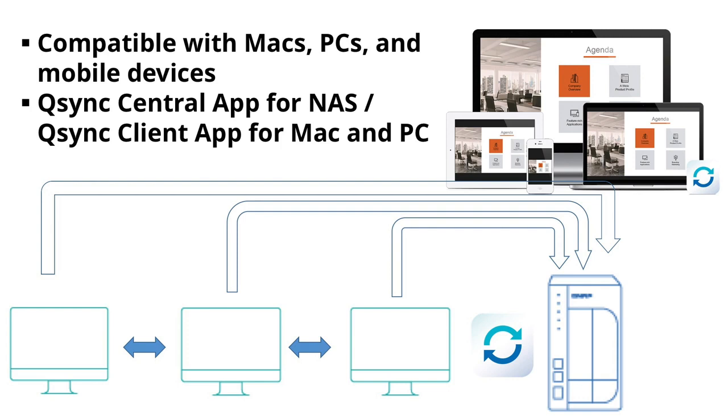Q-Sync basically syncs a folder on your Mac or PC workstation with a shared folder on the NAS. This is accomplished using the Q-Sync Central app on the NAS in conjunction with the Q-Sync client software on your Mac or PC.